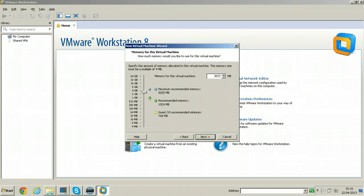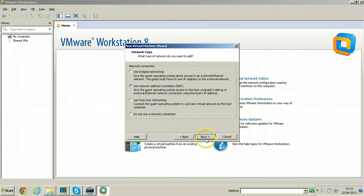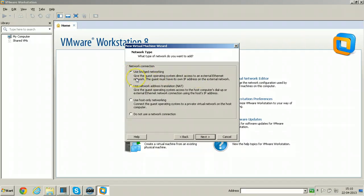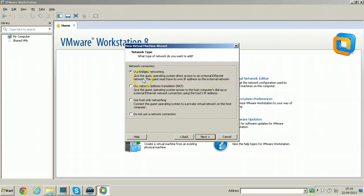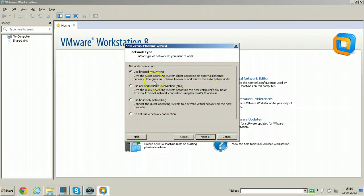Click Next and click on Use Bridged Networking. Whatever the host operating system has the network, same network will be applicable to this also. Just read here: Give the guest operating system direct access to an external ethernet network. The guest must have its own IP address on the external network.